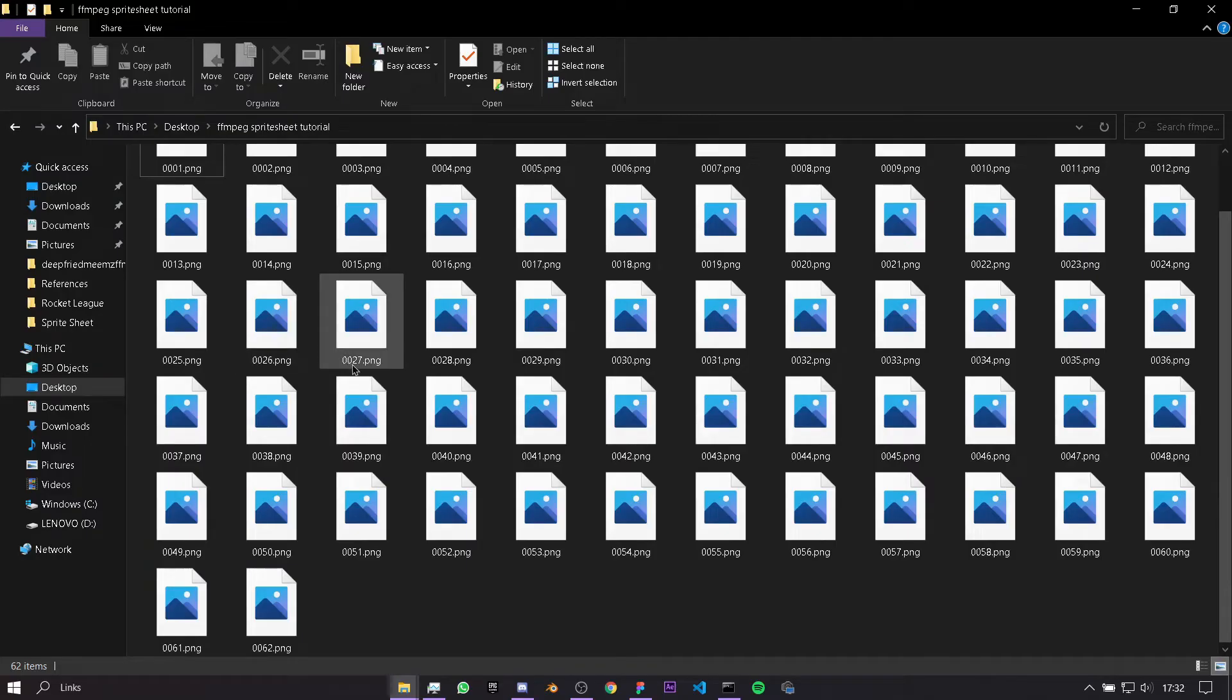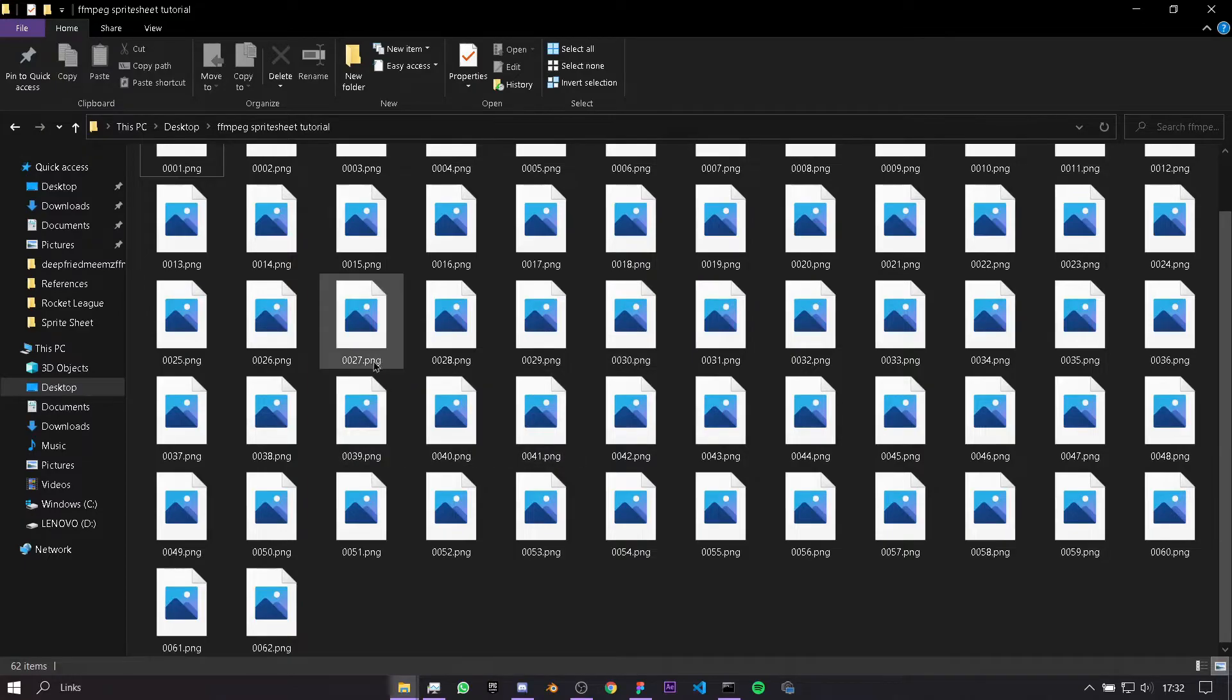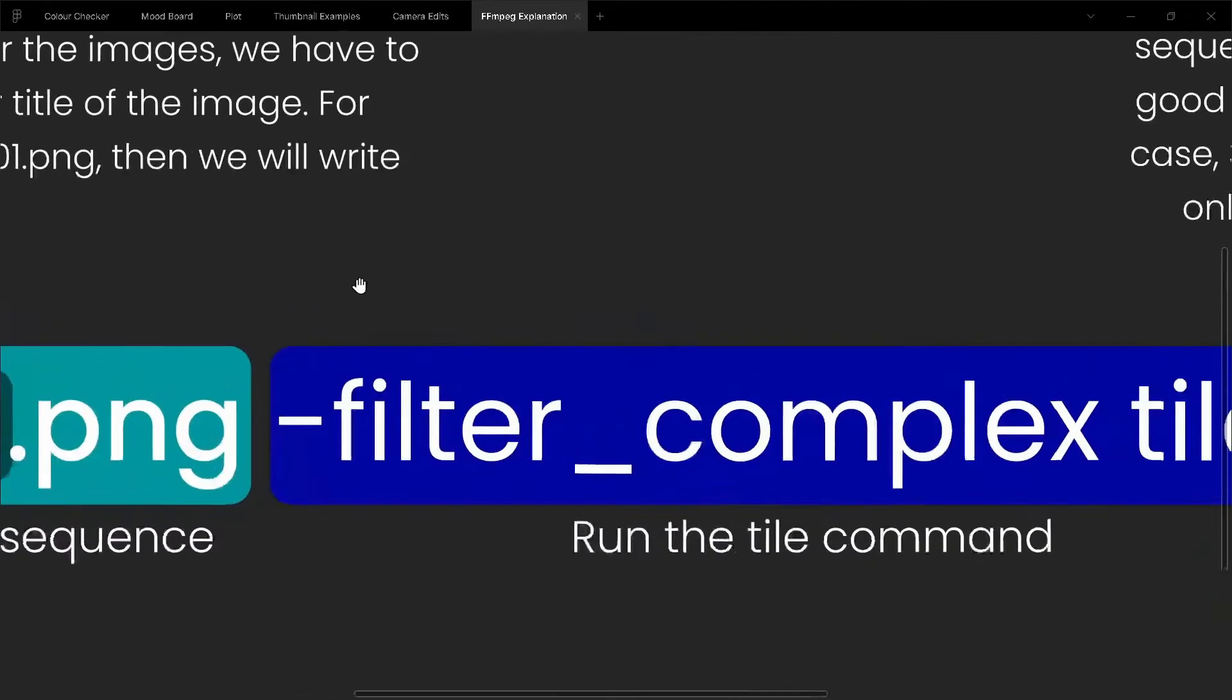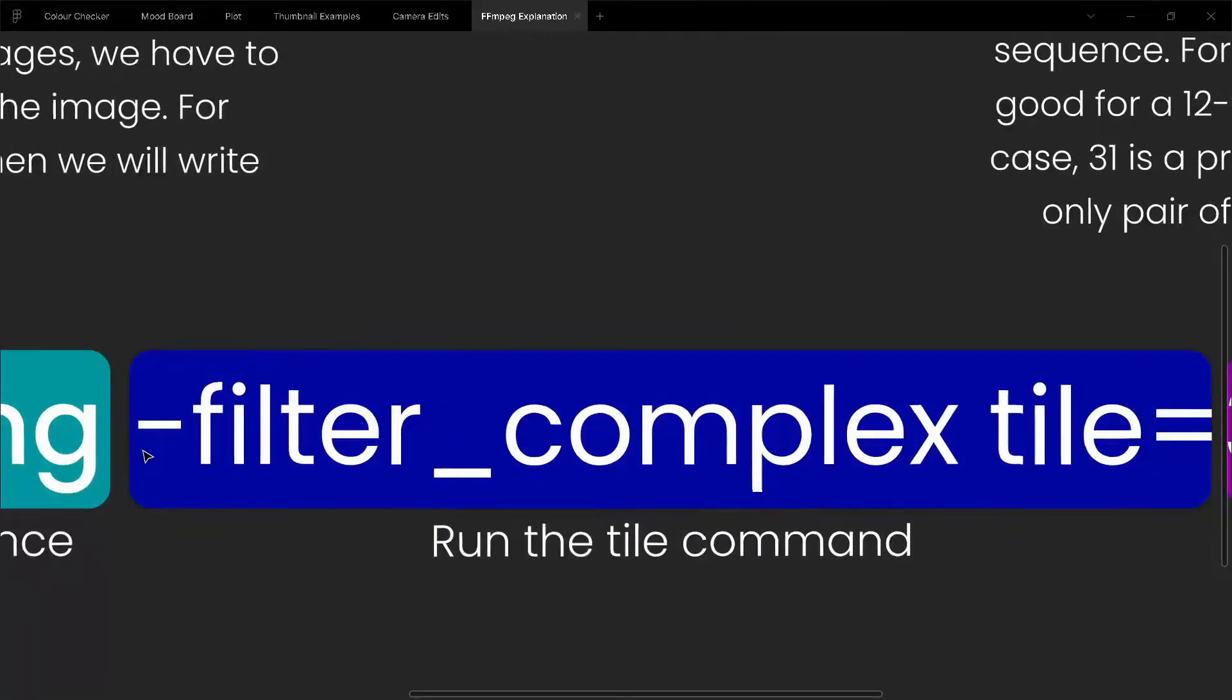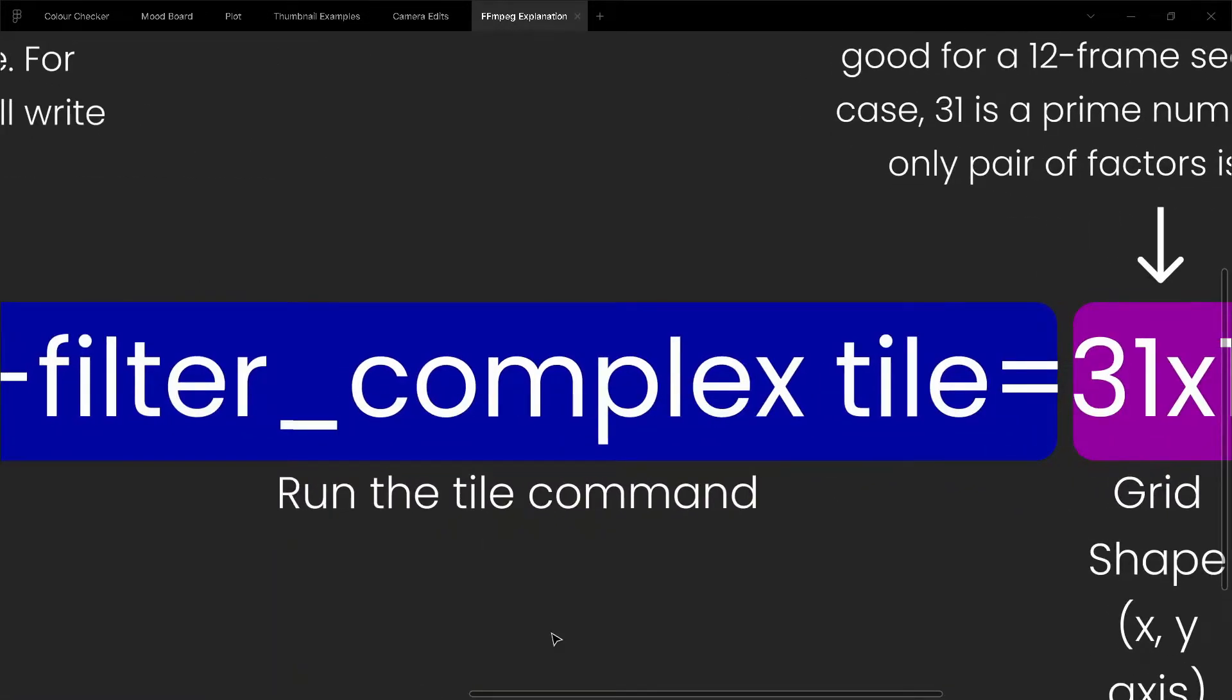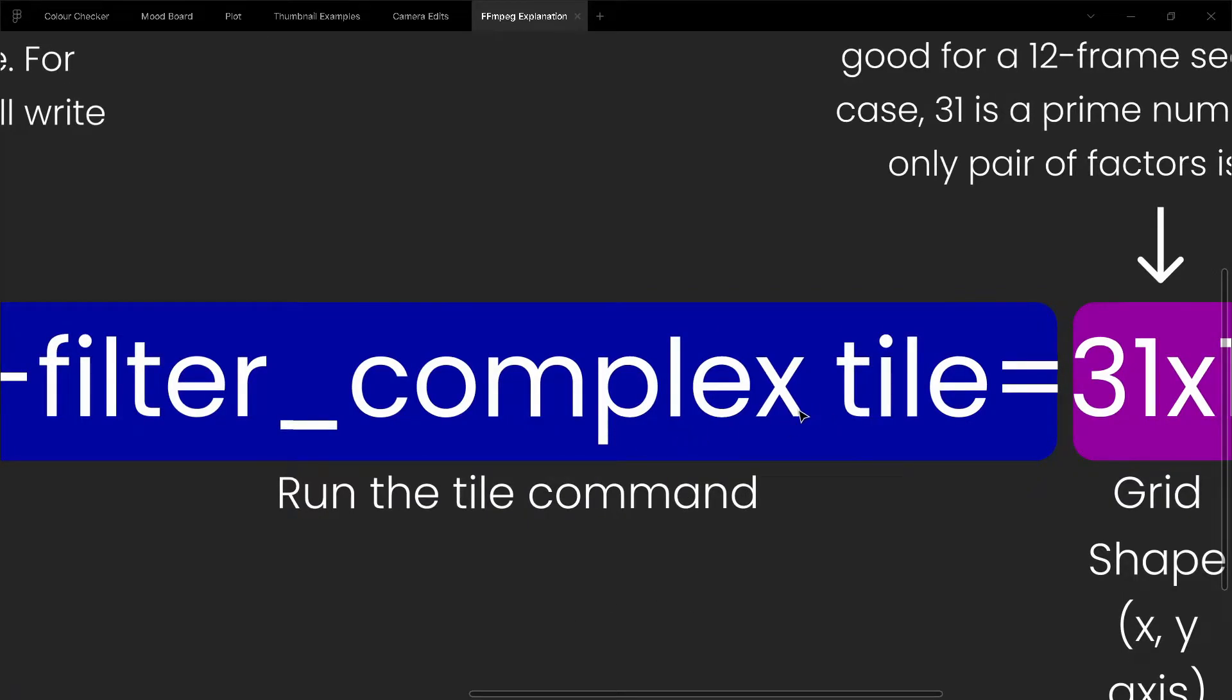In my example here, if I go back, we have 1, 2, 3, 4 digits, and so I would have to do 4 here, as you see. The next bit is "-filter_complex tile equals", and this is basically just running the tile command of FFmpeg, and you don't really need to worry about this bit.